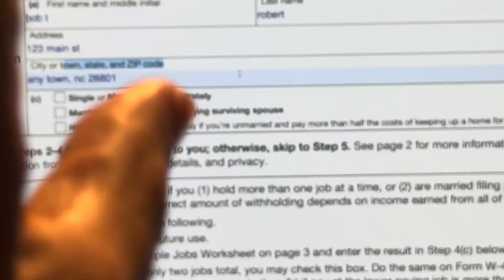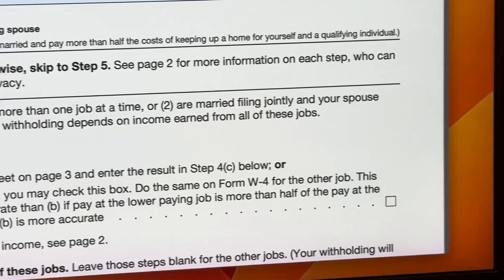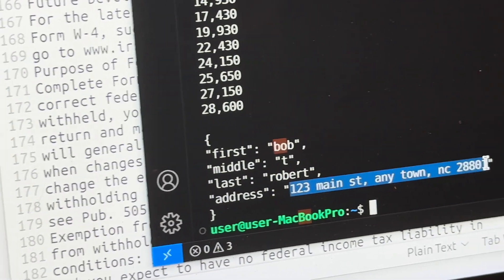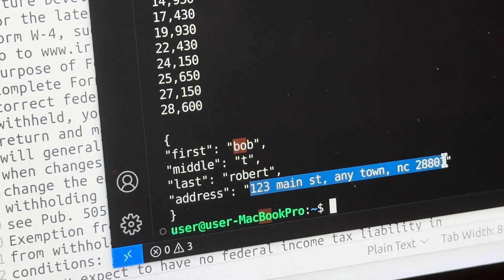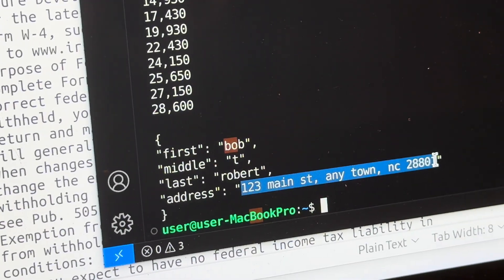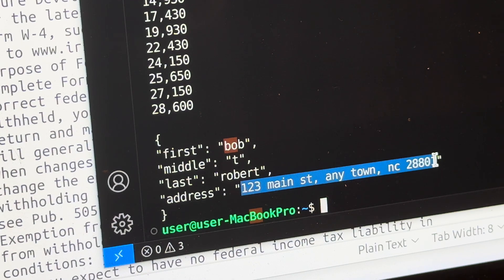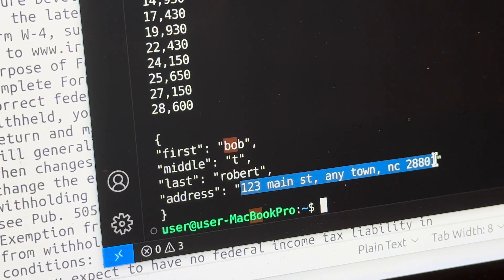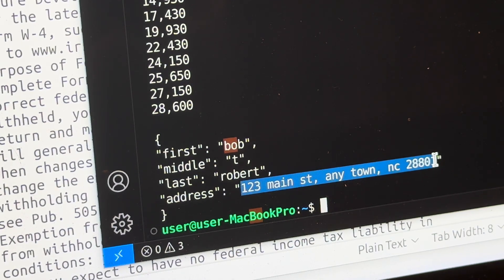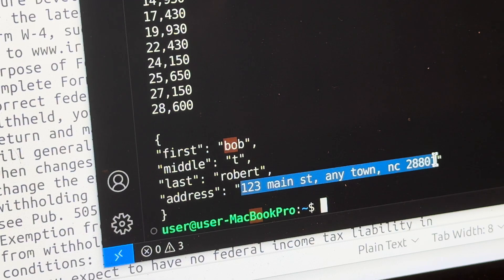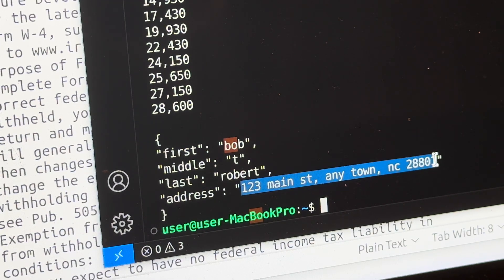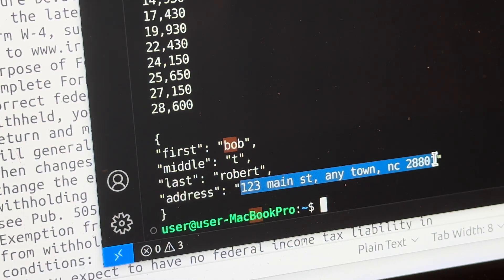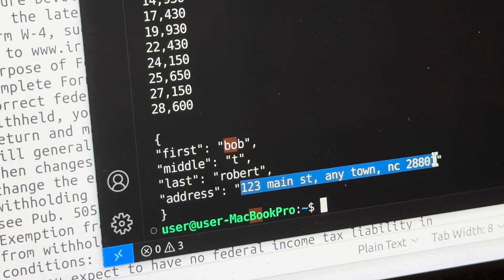So you could have an admin assistant that has one screen with this form open. Basically, they could hit process. Everything could get printed out into an HTML form with the values auto populated. And then they could simply look at the PDF and look at the HTML form, verify everything is correct, and then hit submit.